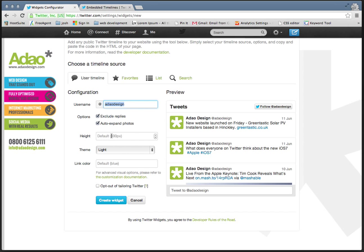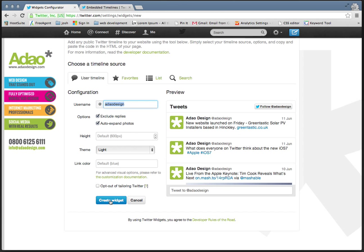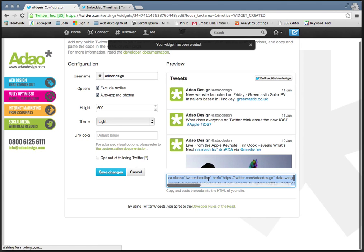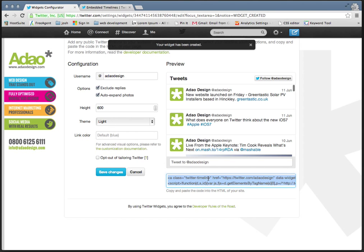You can set the height, change the colors at the moment, set the standard Twitter color. Click create widget and then it gives you a bit of code. It's as simple as copying that and pasting it in your website and then you'll get this preview exactly like that.